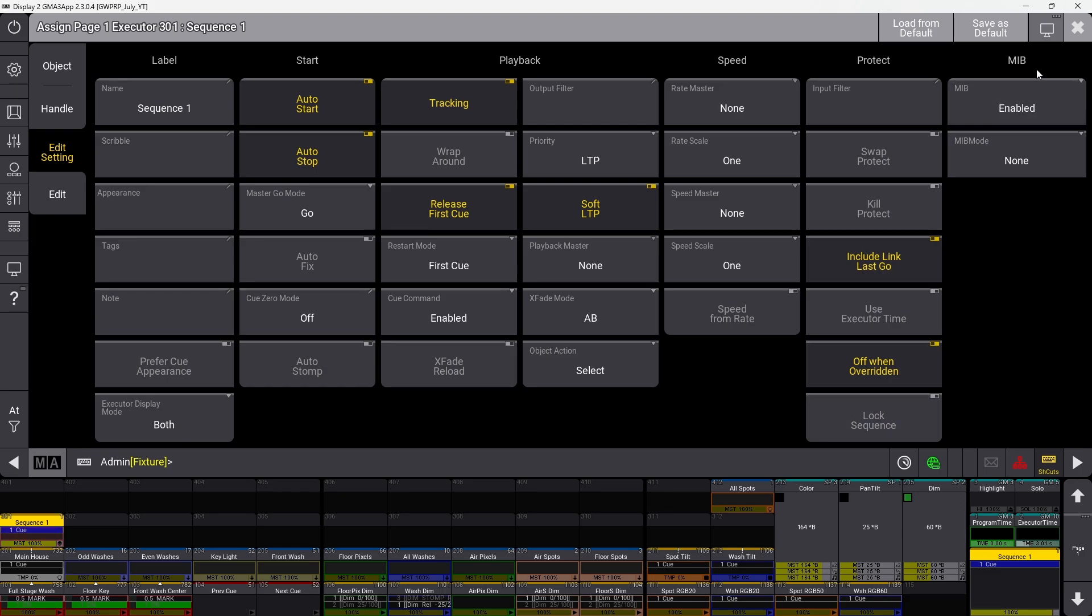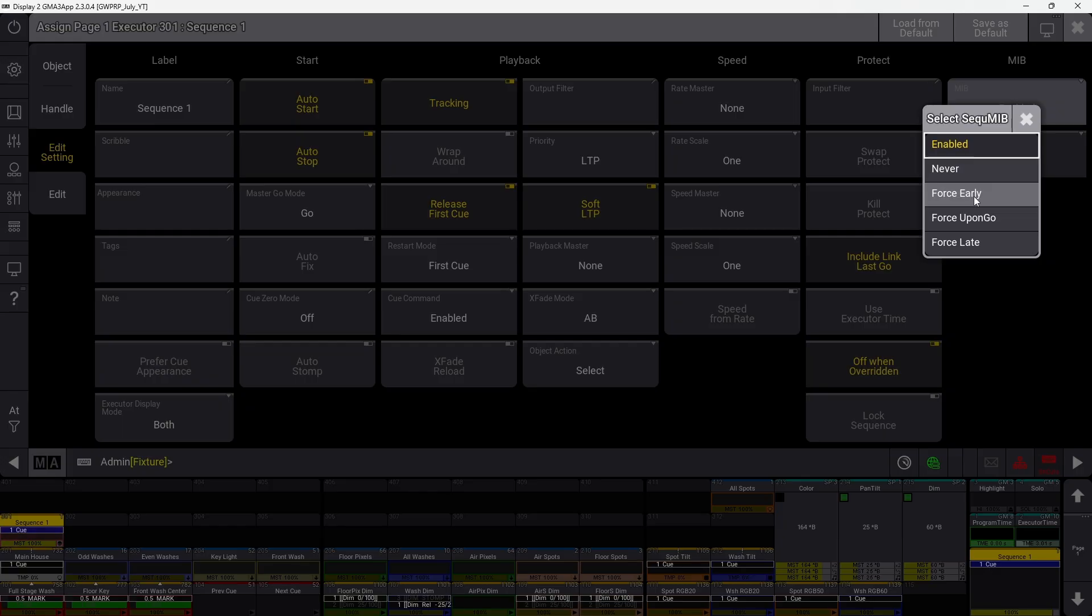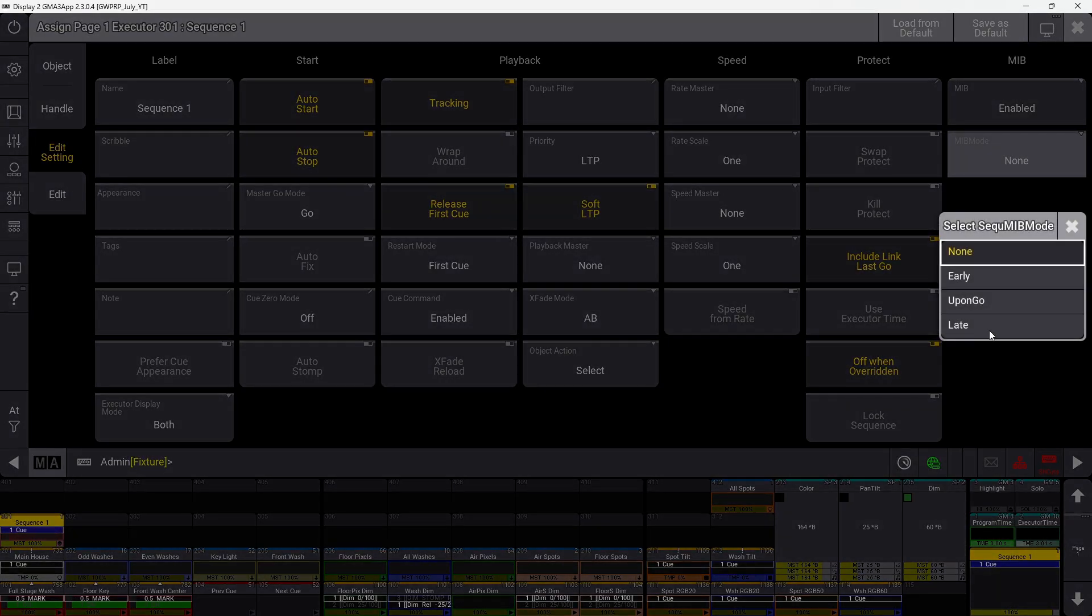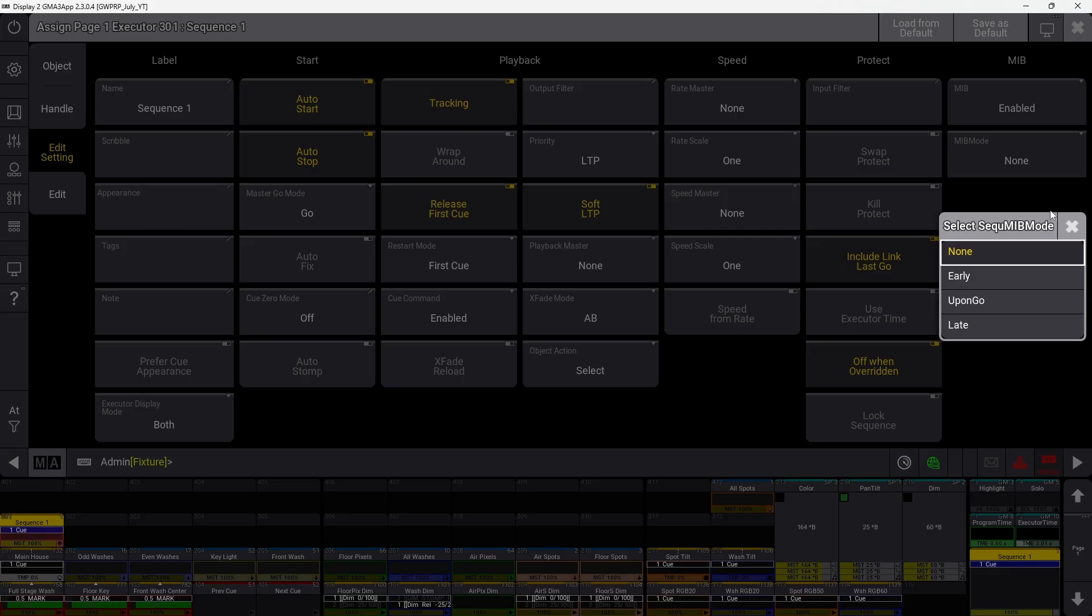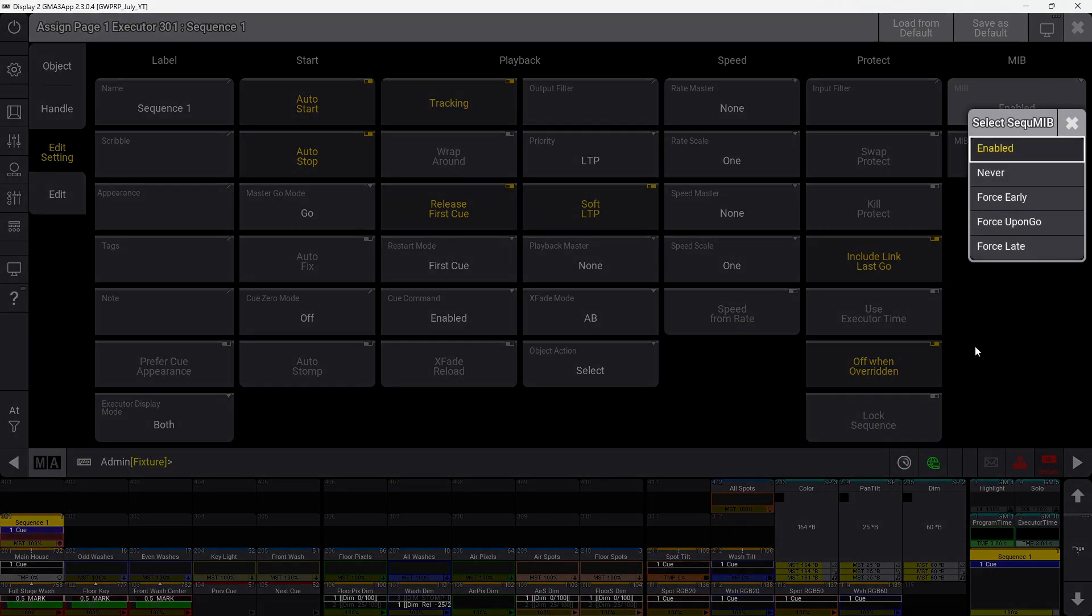The MIB section is very small. The MIB setting lets you change this to enabled, never use MIB, or force it to always be early, upon go, or late. When enabled, you can change settings in cues as normal. MIB mode determines the default for new cues, which follows the universal default unless there's one assigned here for the sequence.